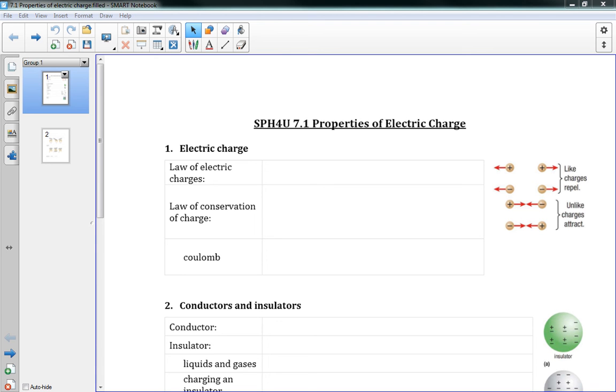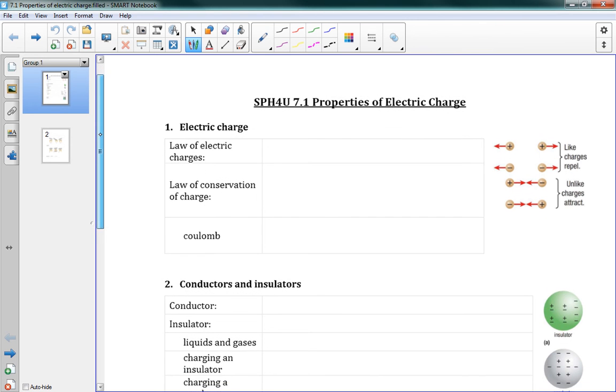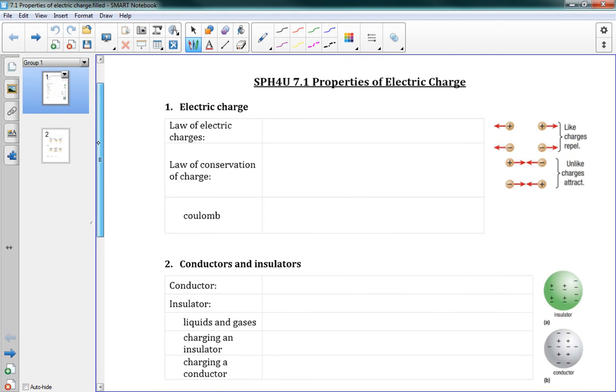Alright, welcome to 7.1, Properties of Electric Charge. This is the first part of Chapter 7, Electric Fields. Okay, this first lesson, a lot of it is review, and there's a lot of words to write down. So I'm sorry for that in advance. There's not a whole lot of math in this one.